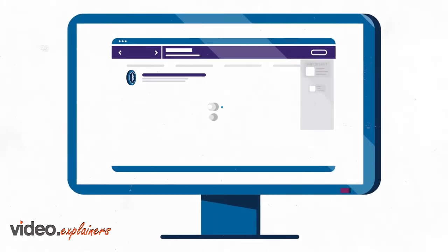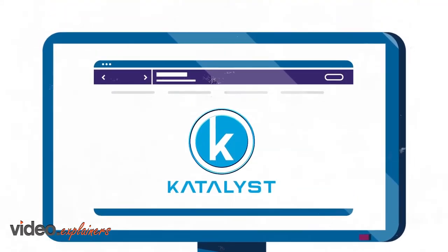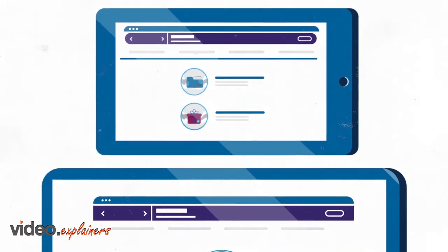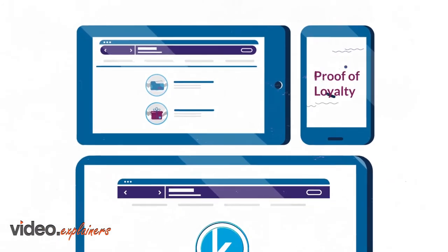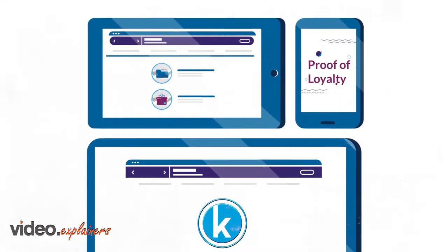Catalyst is the first blockchain to record and reward all economic activities. We call it proof of loyalty.